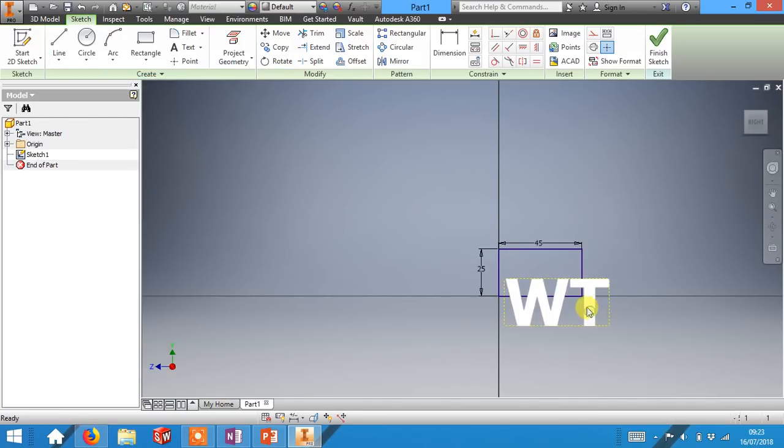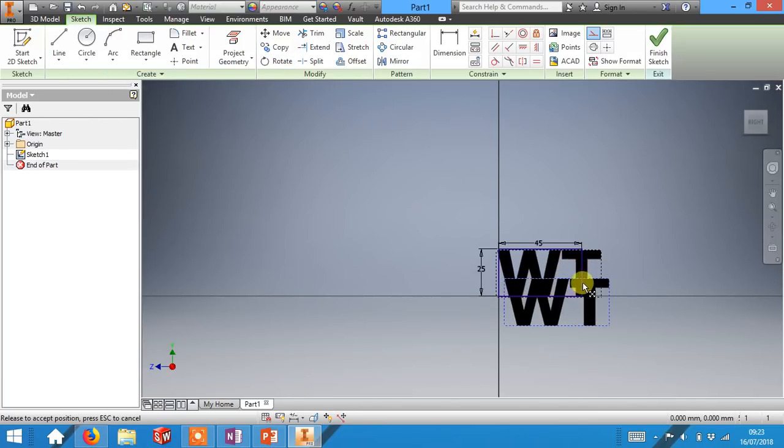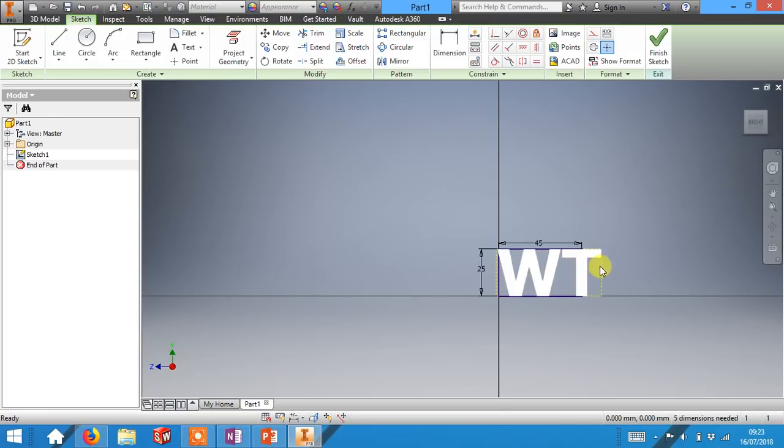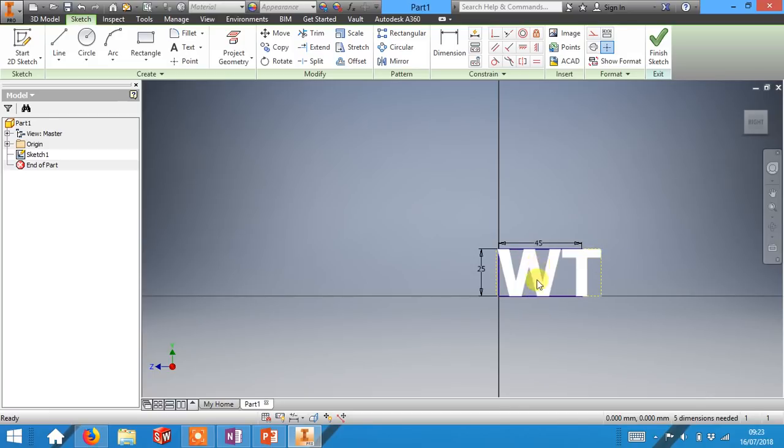Then you can just drag the text and make sure that it is the same height as that box. It doesn't matter if your initials extend past that box as long as they are the same height. So they should be 25 millimeters high.